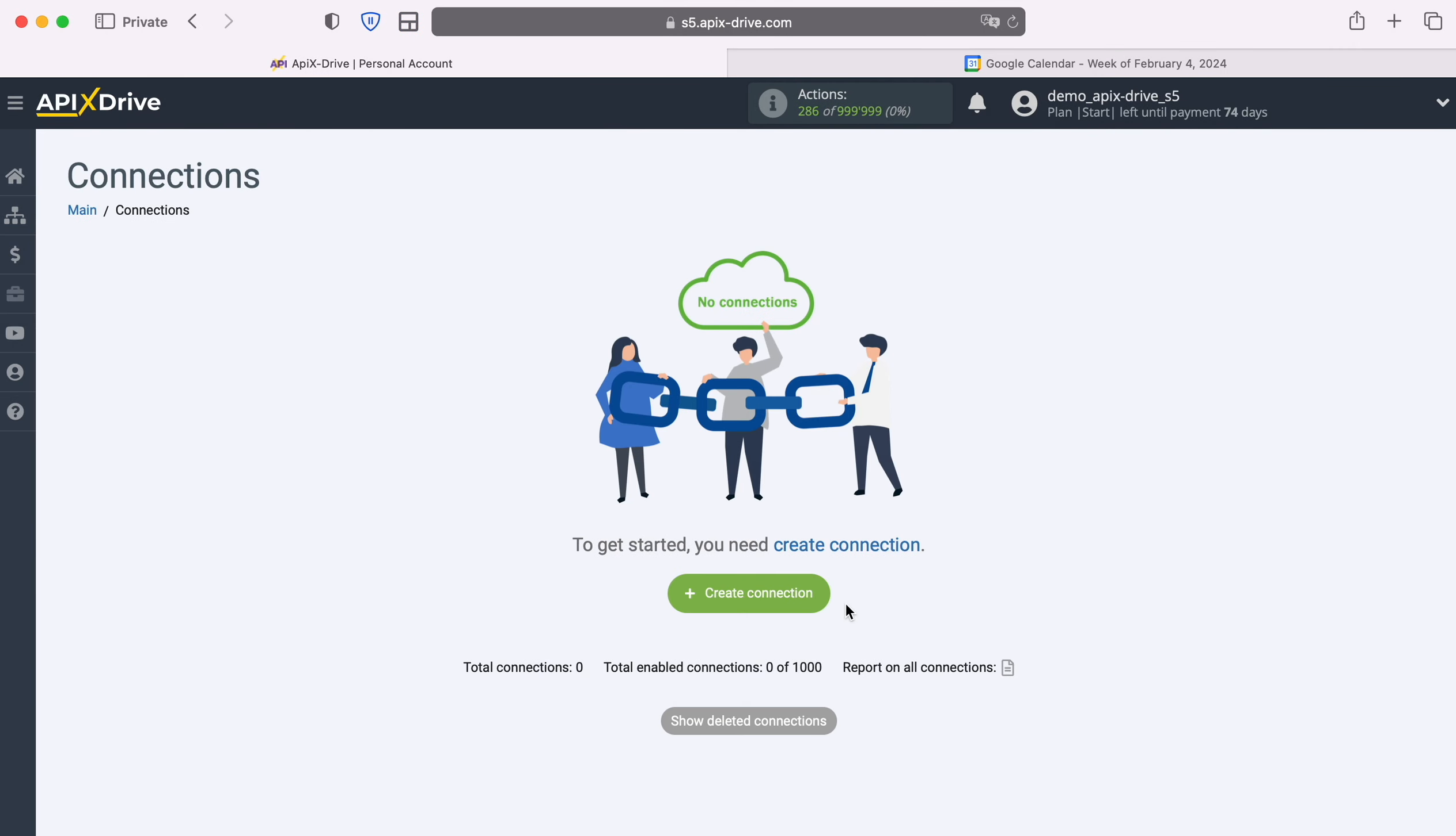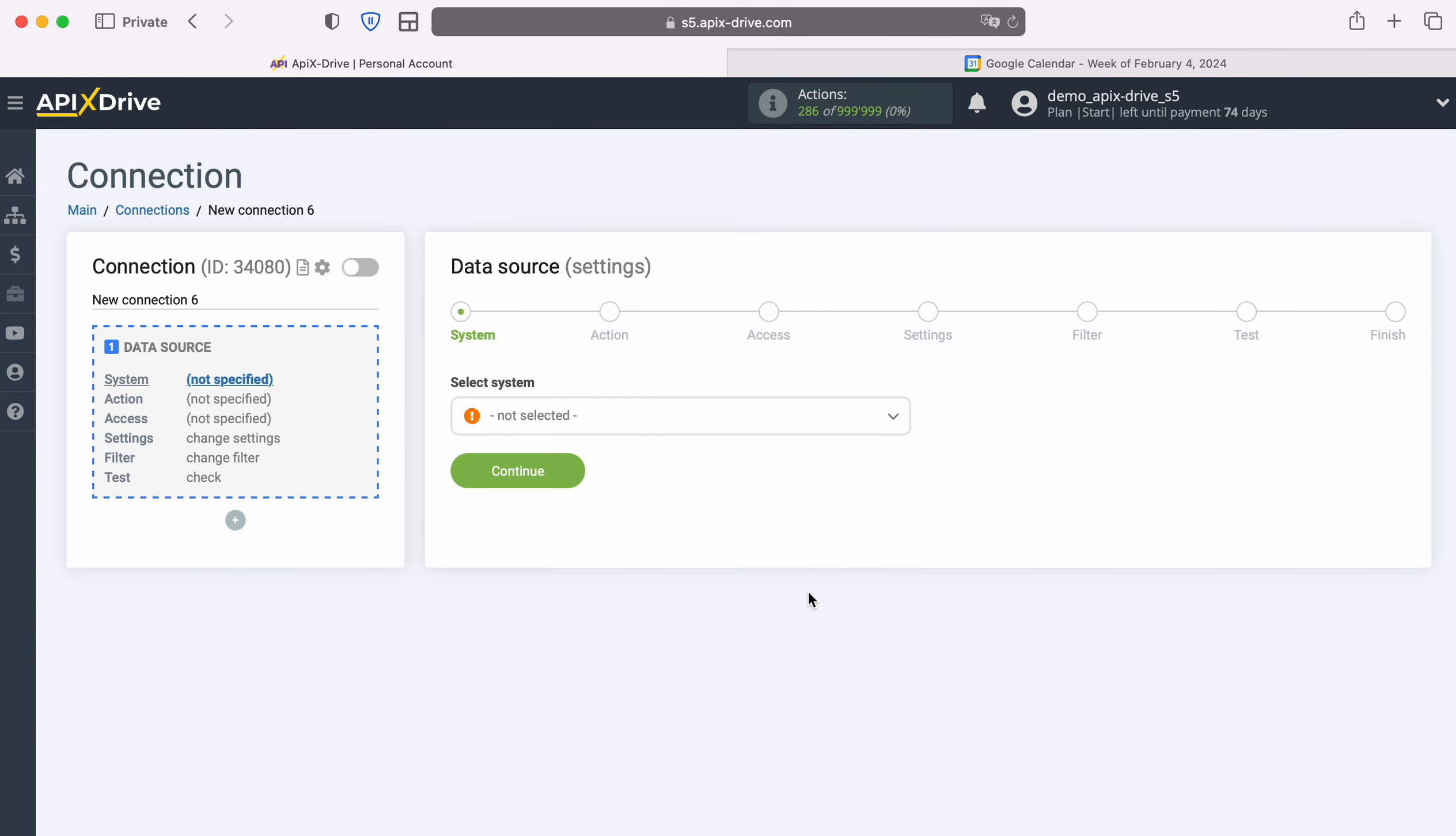First you need to create a new connection. Next, select the data source system, Facebook.